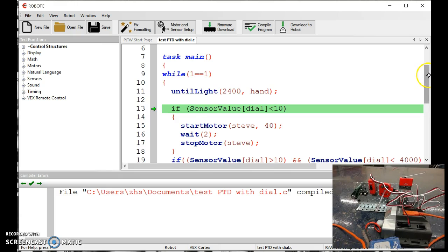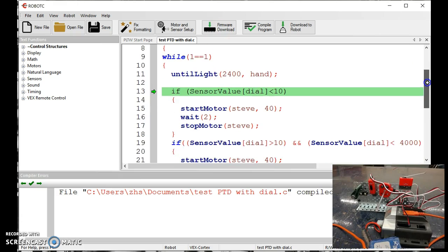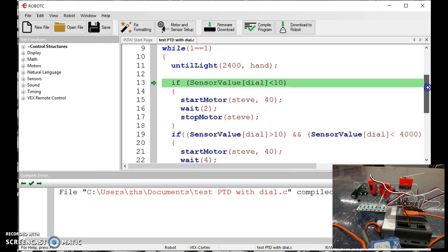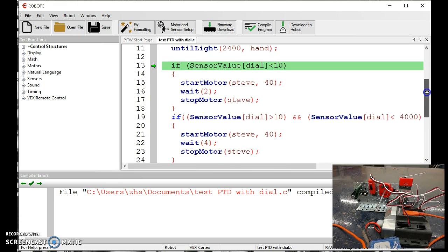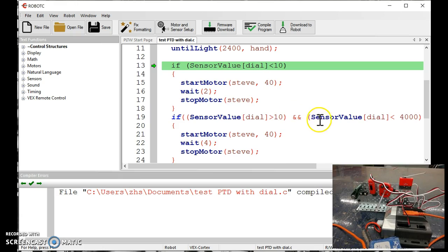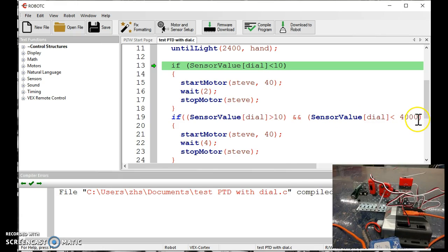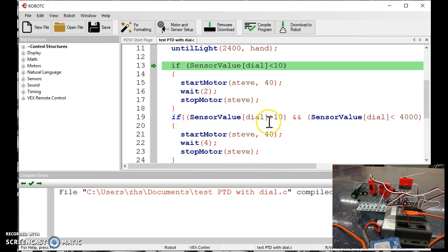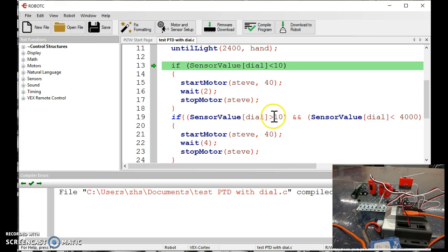Then it says, if my sensor dial is greater than 10, and double ampersand means and, the dial is reading a value of less than 4,000, then it runs my medium length. So this is not zero, or not full speed, anywhere in between.